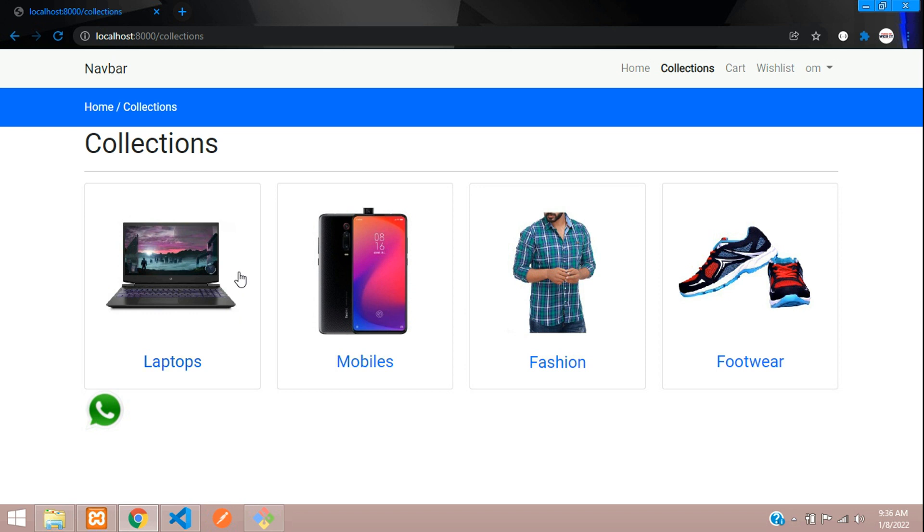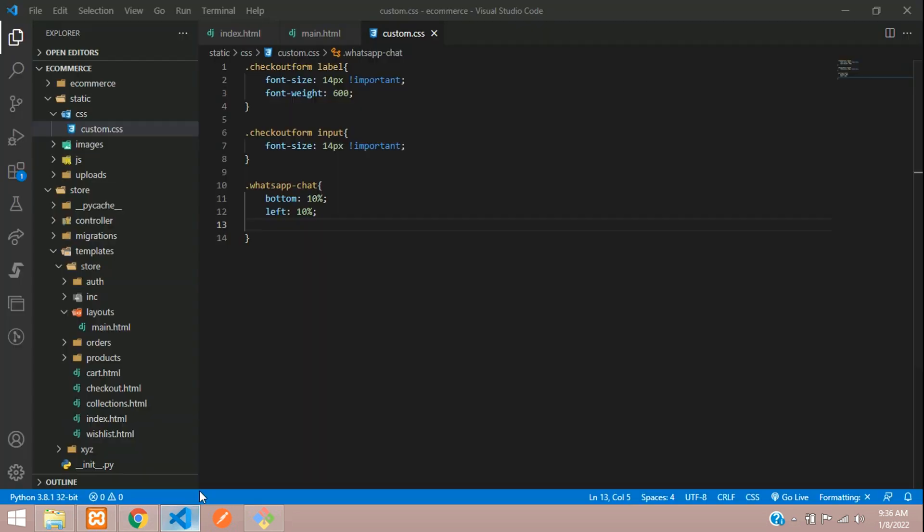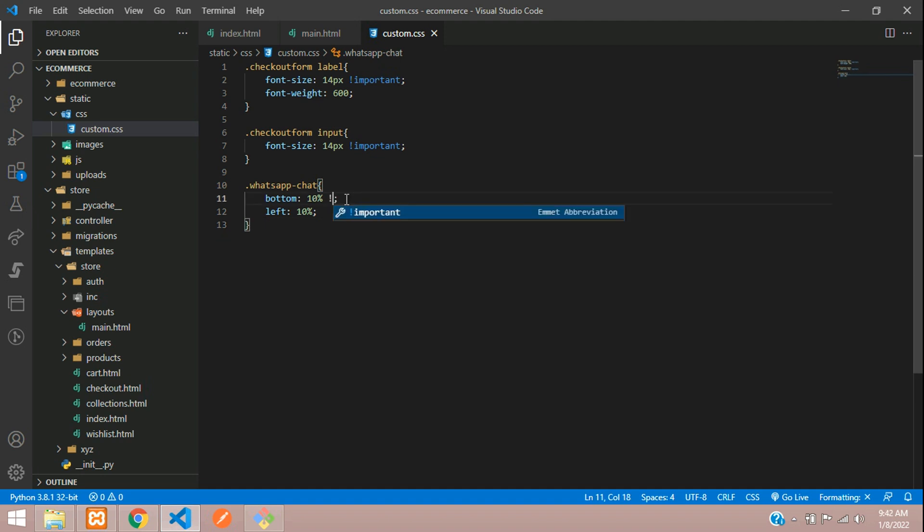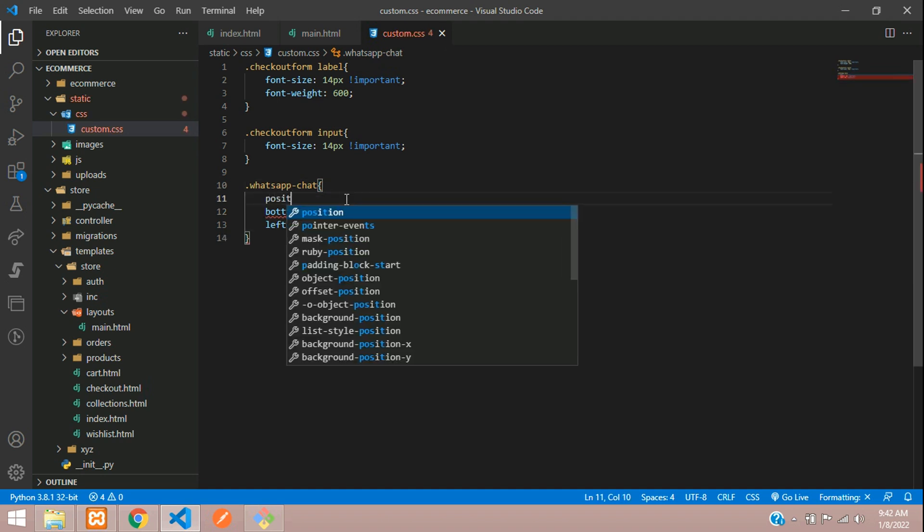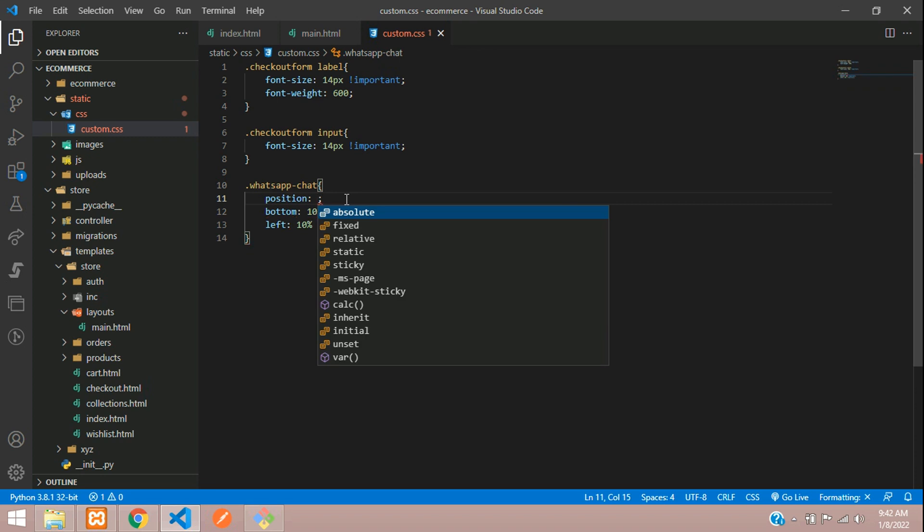Just Ctrl+Shift+R, it's still here. Here we just add !important. And one more thing we are missing over here, we had to give the position as fixed. Say position fixed.